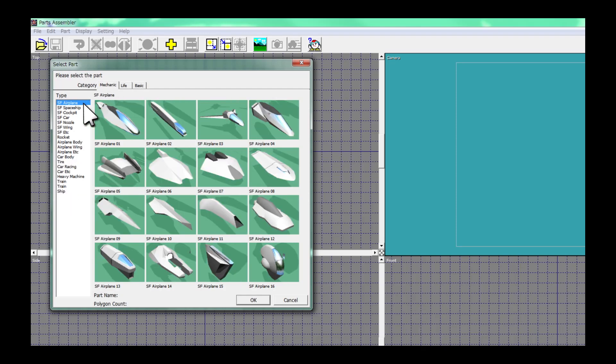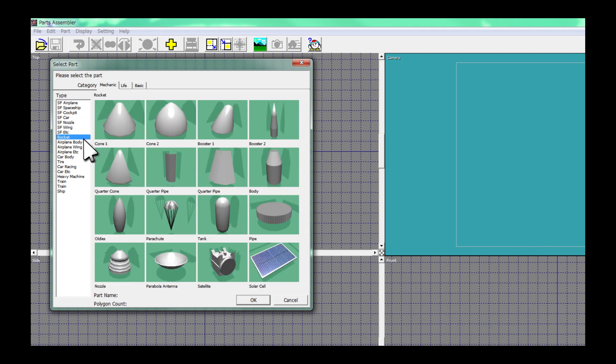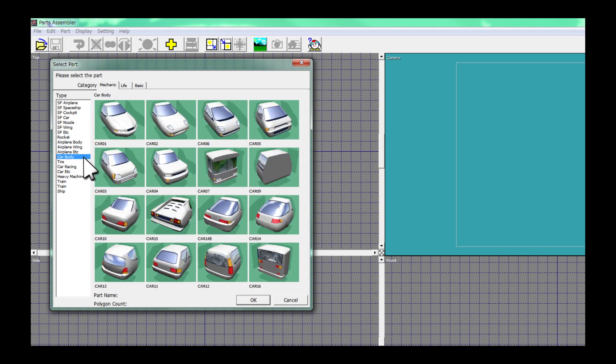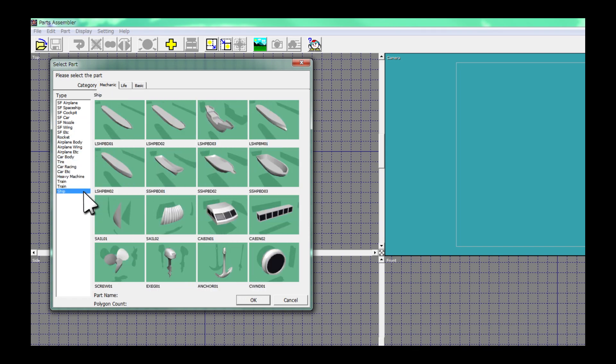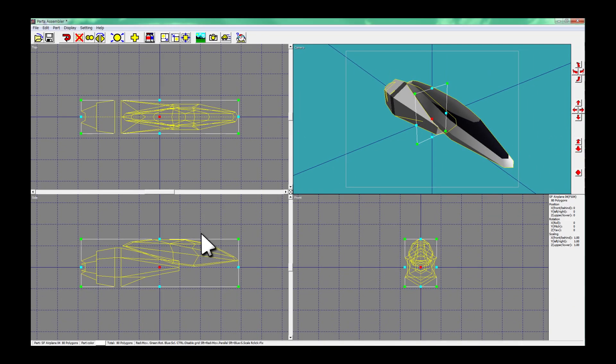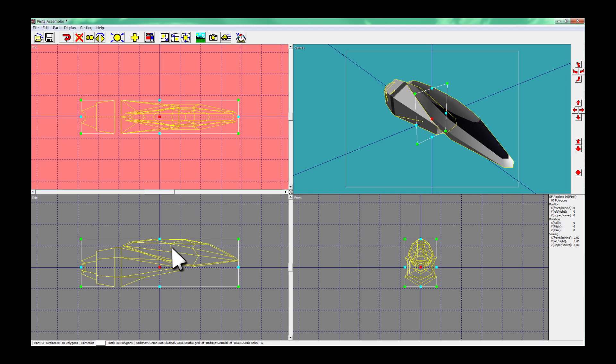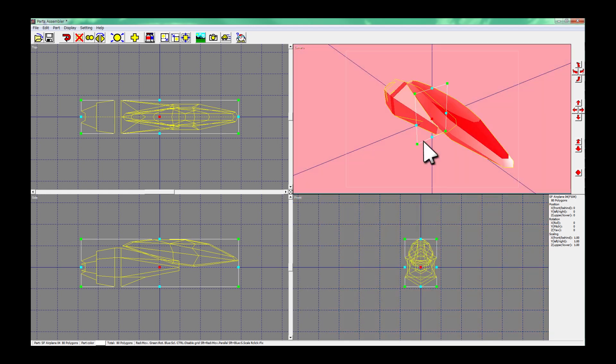Select your favorite parts from among many. There are plan view, side view, front view, and perspective view.